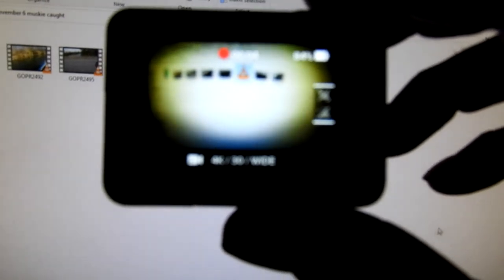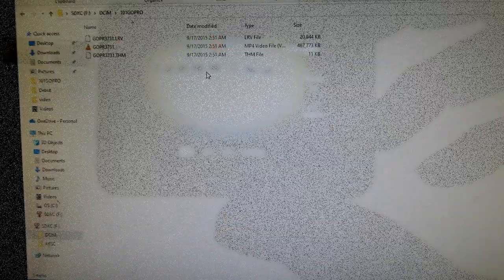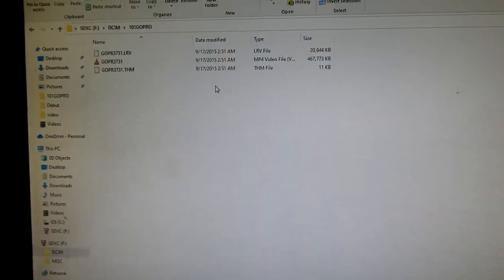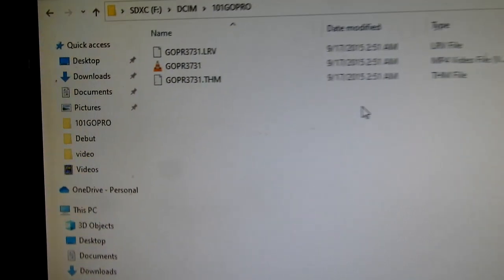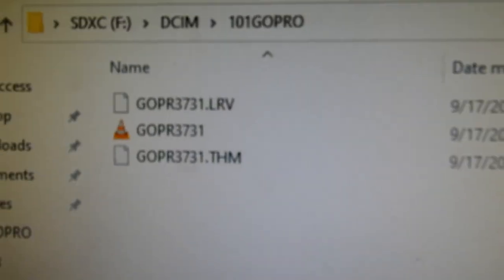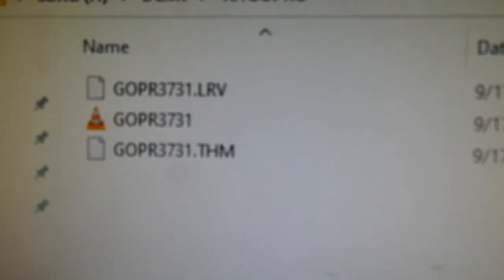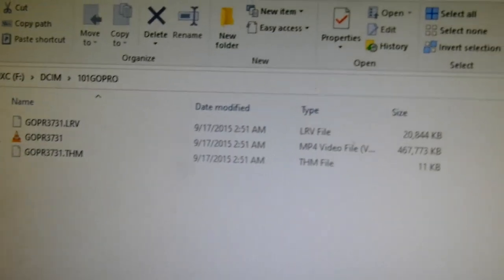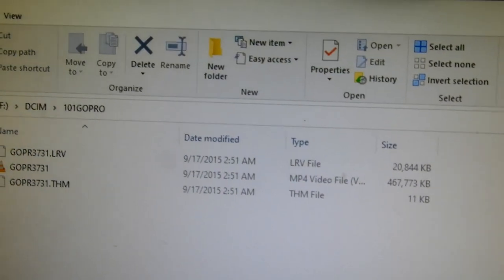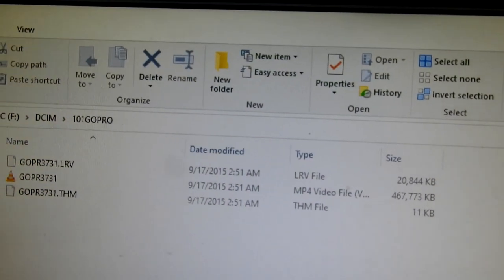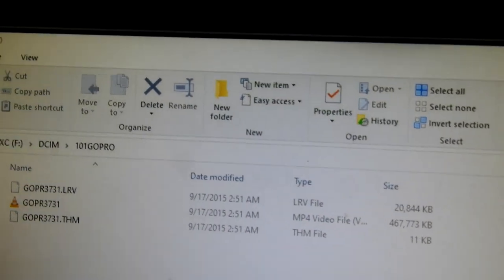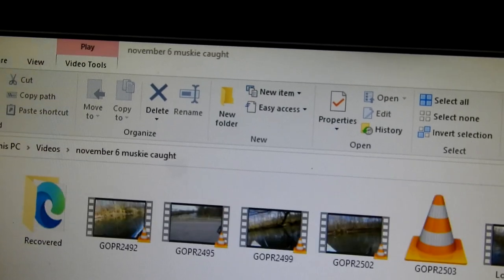What I've done is created a one-minute video on my GoPro and reinserted the SD card back into my computer. Now you see that is titled GOPR 3731, and the corrupt file is GOPR 2503.